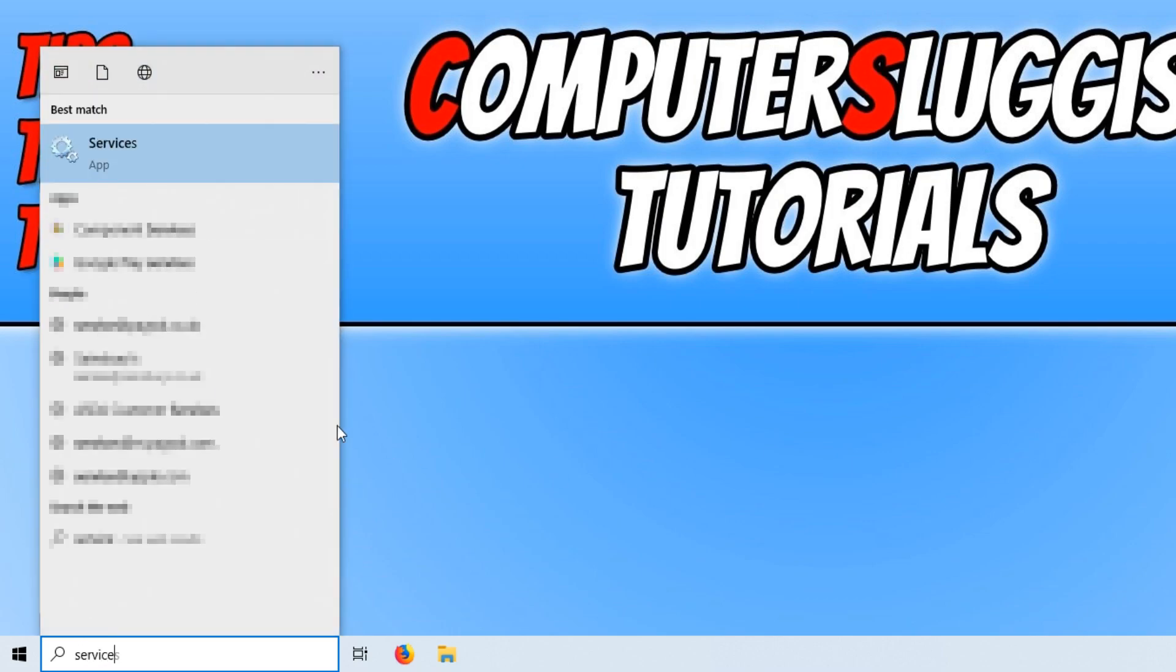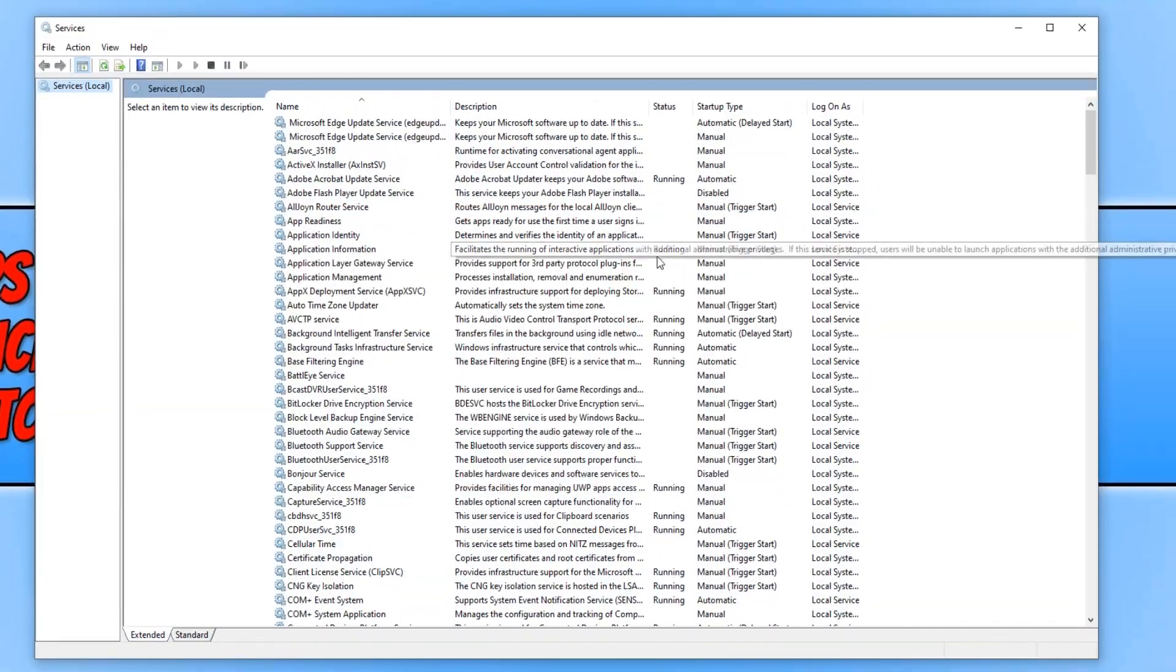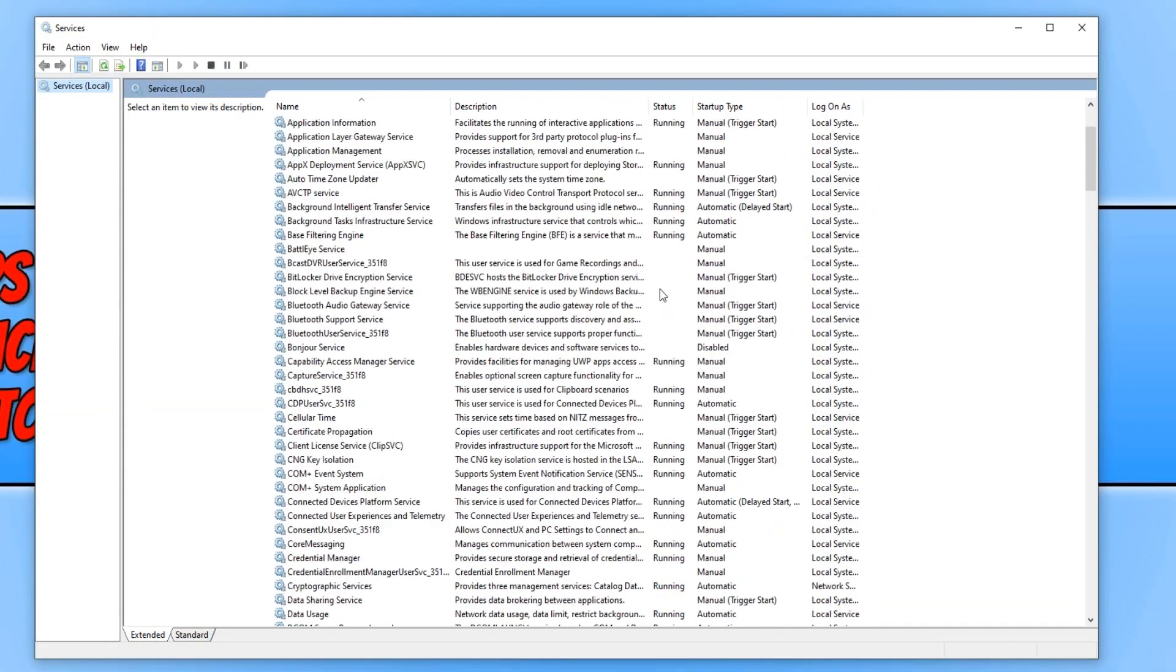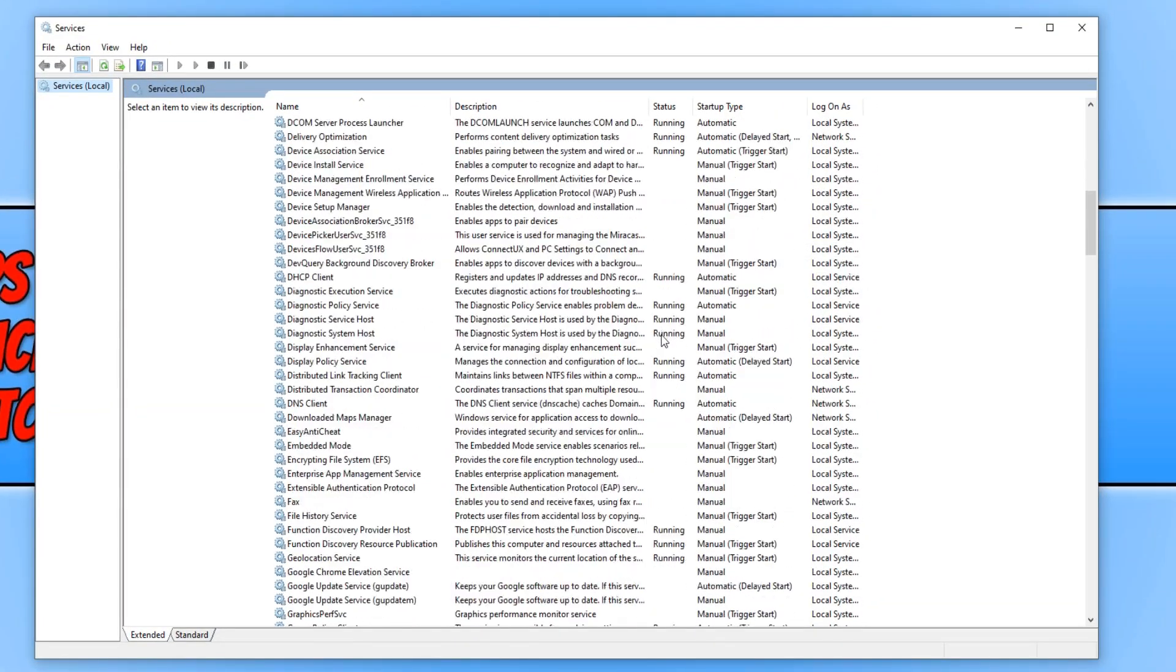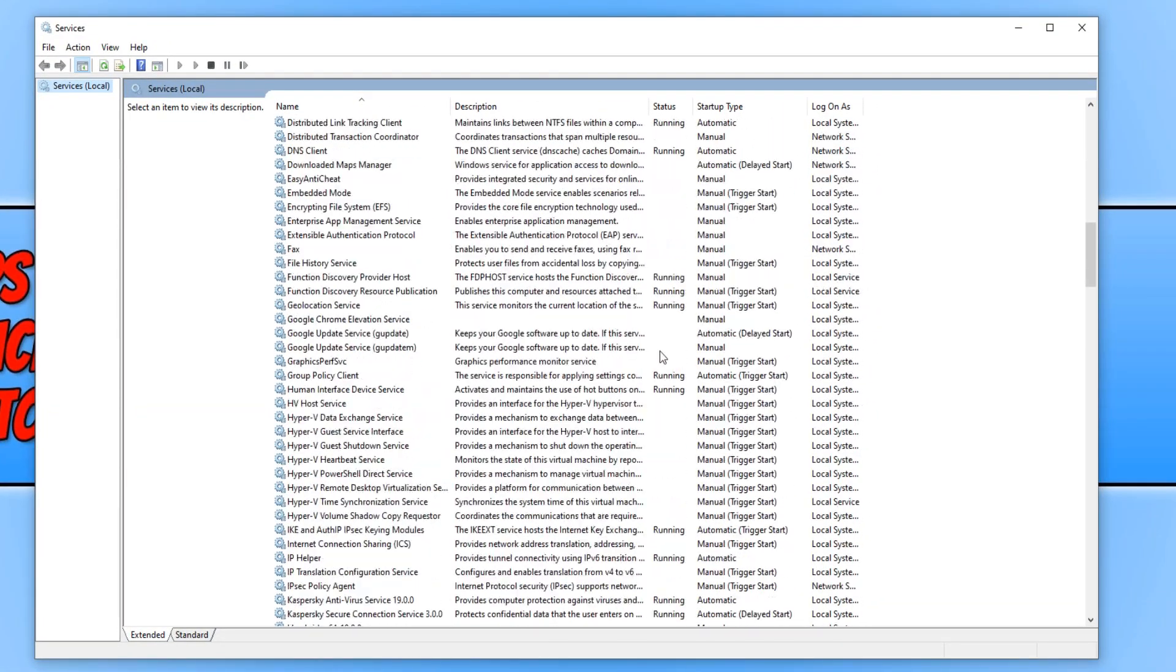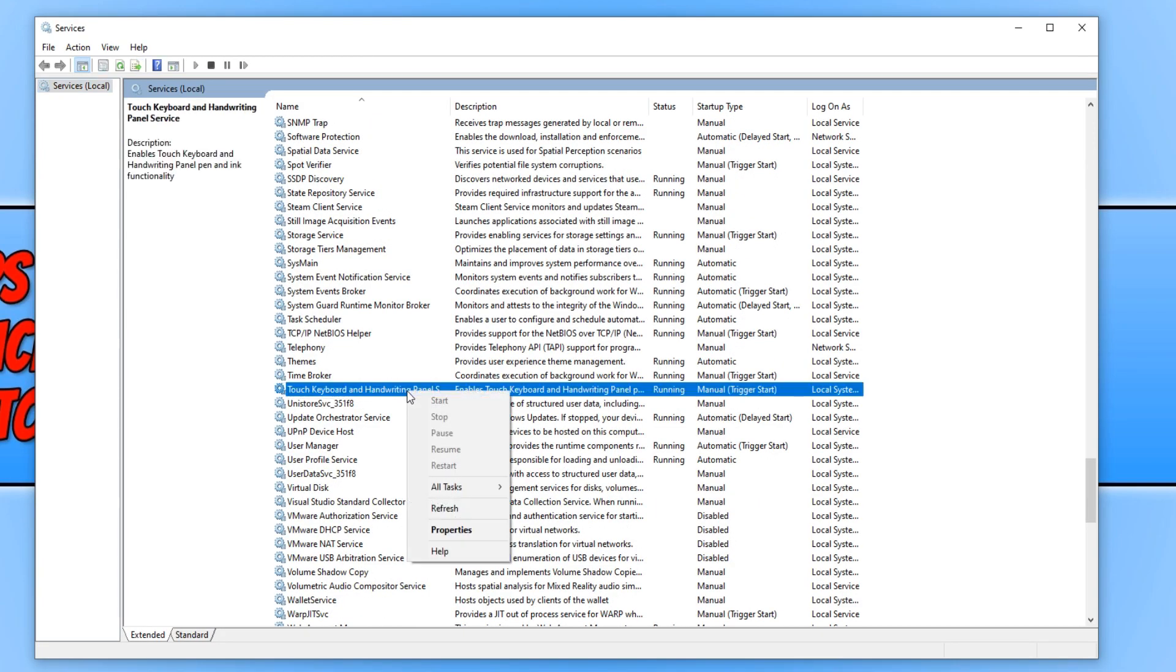Open up services and scroll all the way down until you find Touch Keyboard. Once you have found it, right-click on Touch Keyboard and Handwriting Panel and go to Properties.